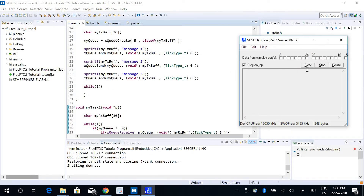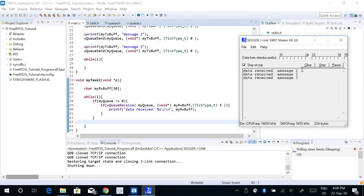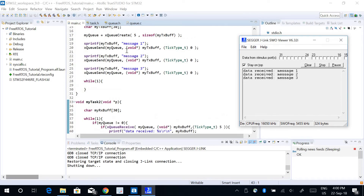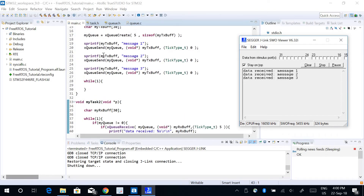When I run the program, it starts printing the data received in task 2 — it says 'data received: message1', then 'message2', then 'message3'. So I'm successfully sending data from task 1 to task 2 using the queue buffer.